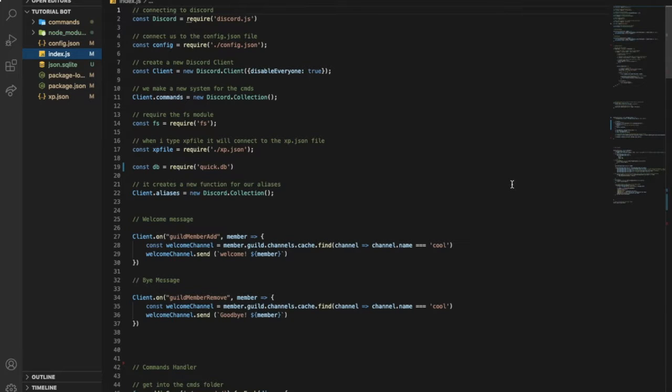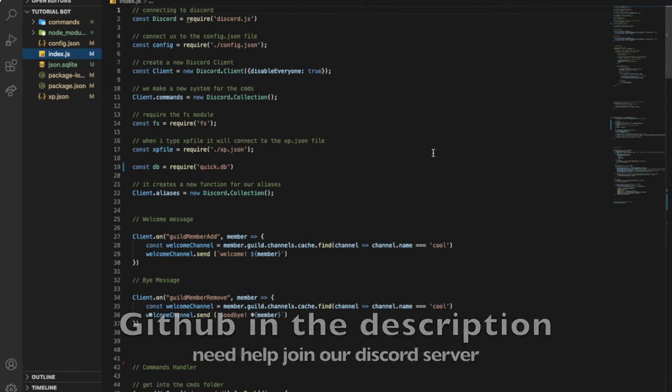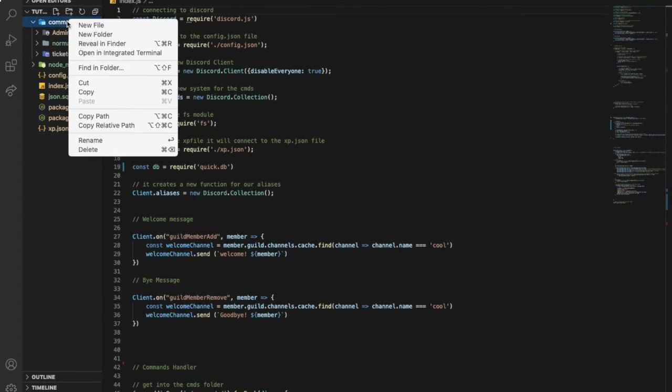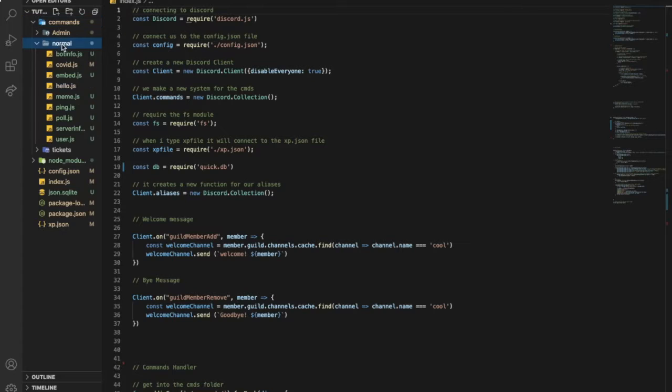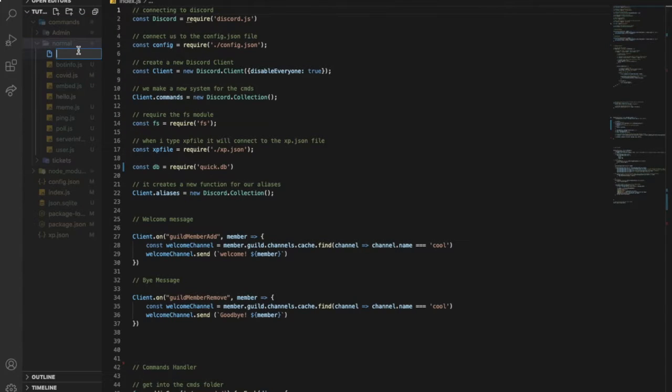Okay guys, so we are here. A problem that I just woke up, like literally I just woke up, so if my voice is undercracked I'm sorry. So let's go to our commands folder and create a new file, name it avatar.js.